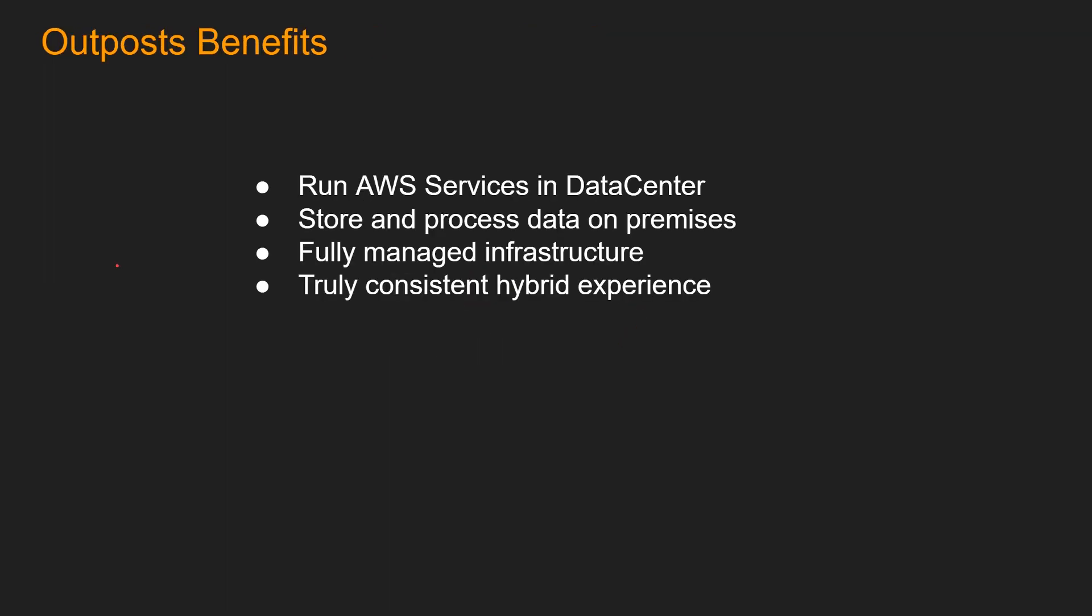What are some of the benefits of Outpost? Number one, run AWS services in data center, which is incredible. As we saw, AWS Outpost supports EC2, EBS, Kubernetes running on EKS, database, RDS, and some more.